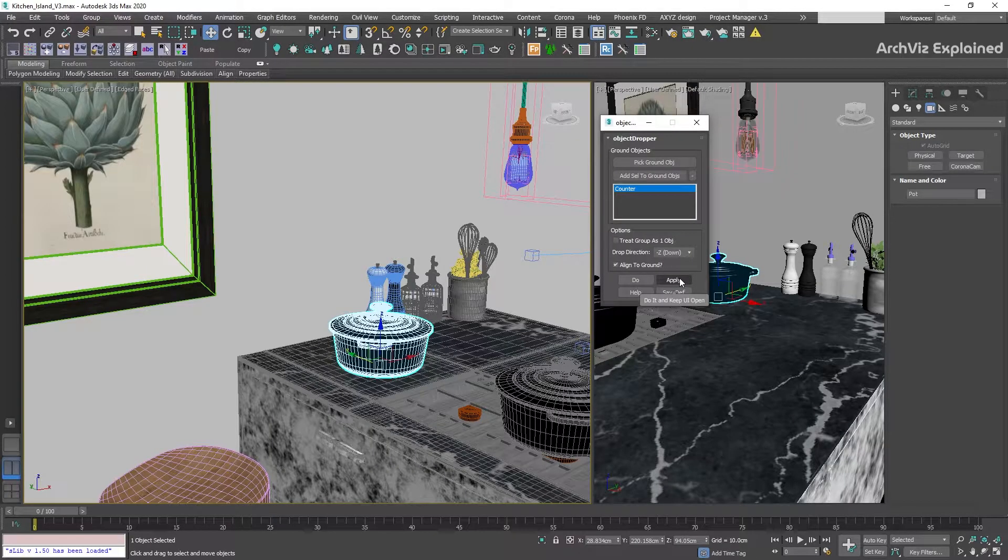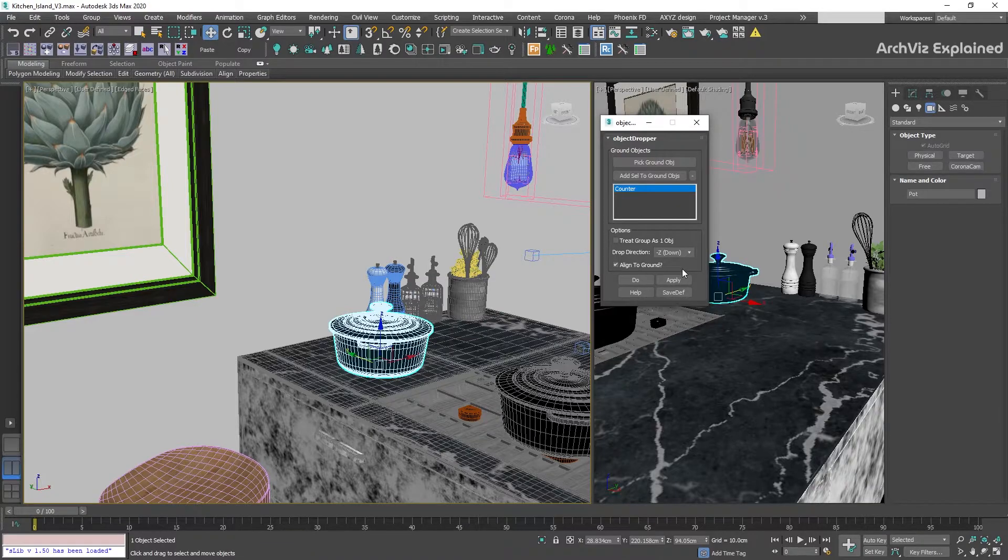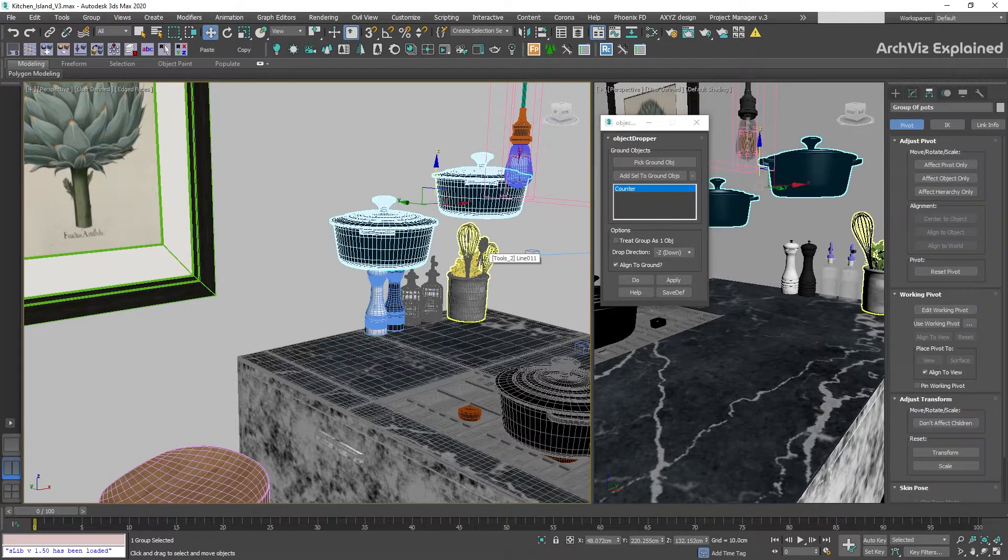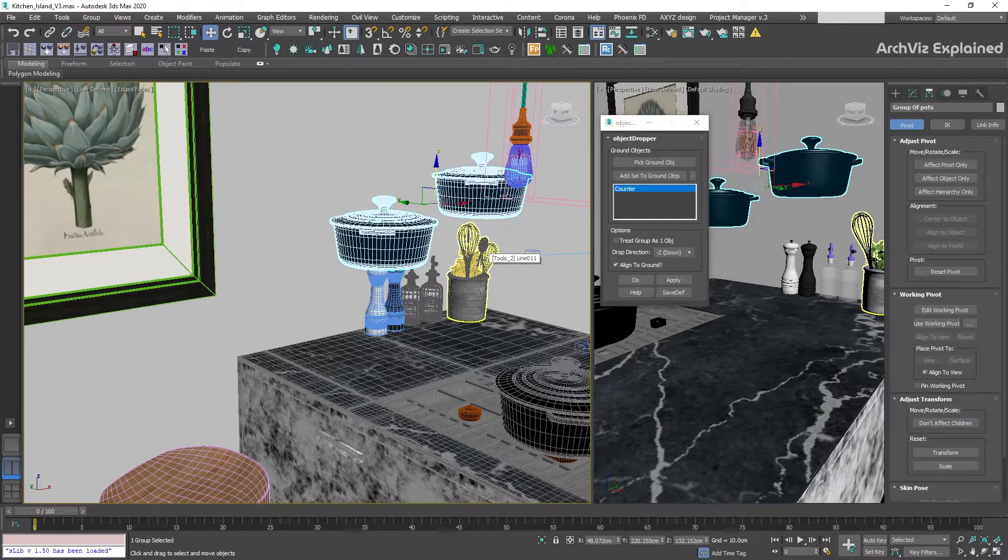We're going to keep all the settings as default and press the Apply button. We can see that the pod has been moved to the top of the surface using the pivot point as a reference. We have a few additional options.